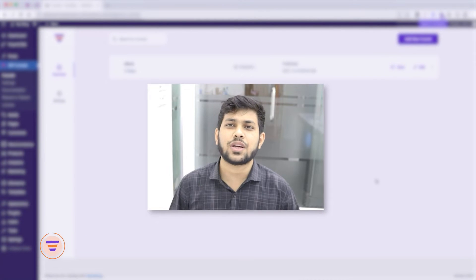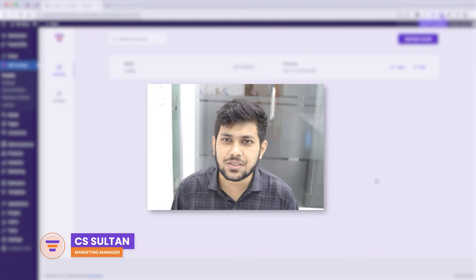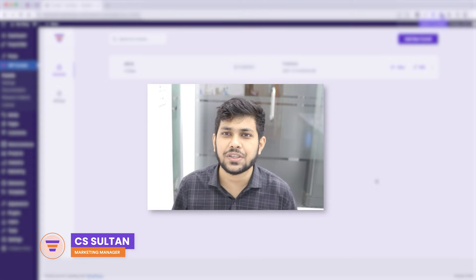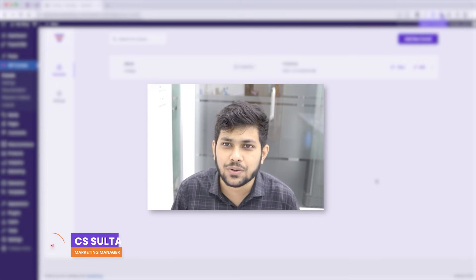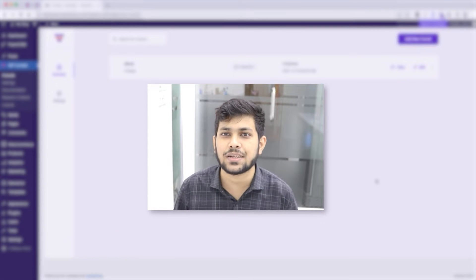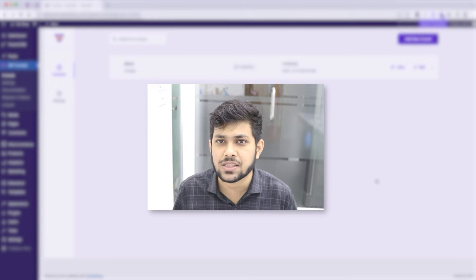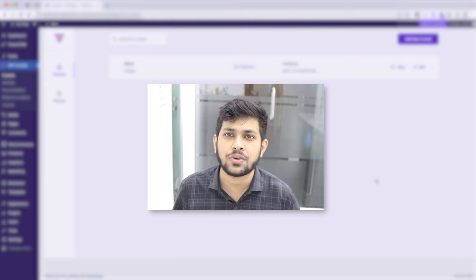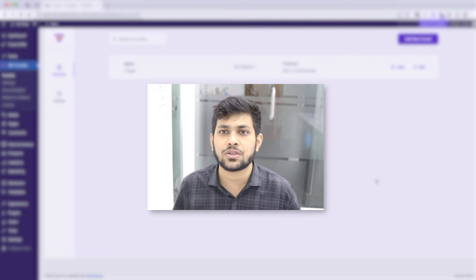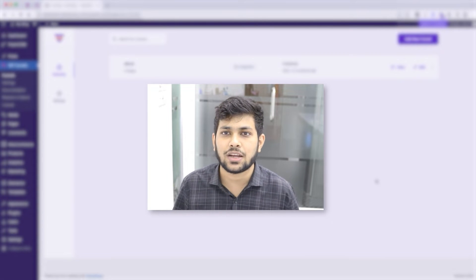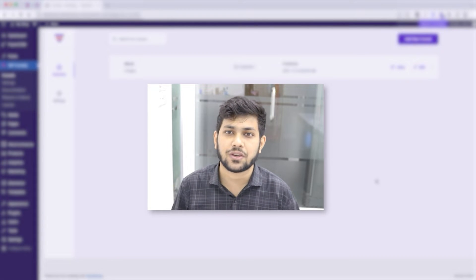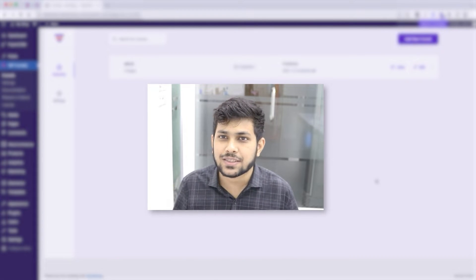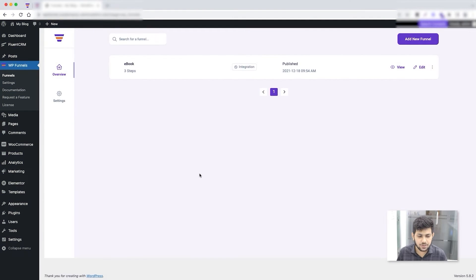Hi everyone, this is Sultan with WP Funnels. In this video I'll show you how you can design your funnel step pages using Elementor, and how you can use our Elementor widgets to make the funnel functional. Let's get started. I already have WP Funnels installed and activated.